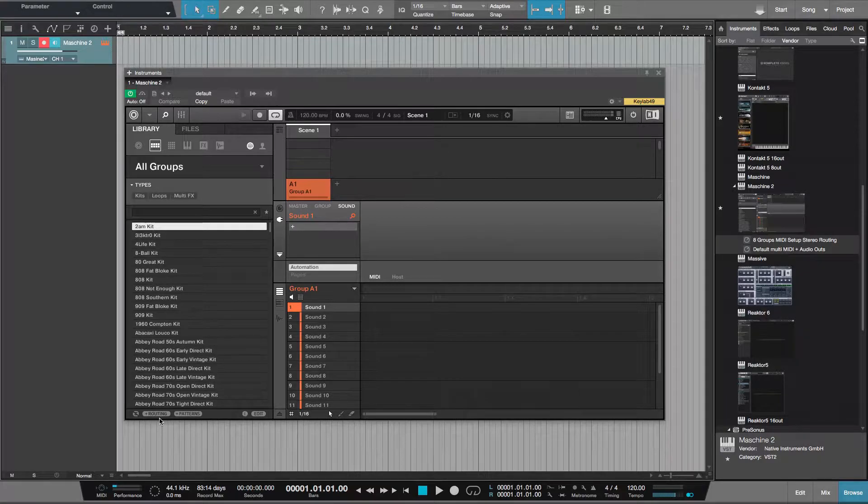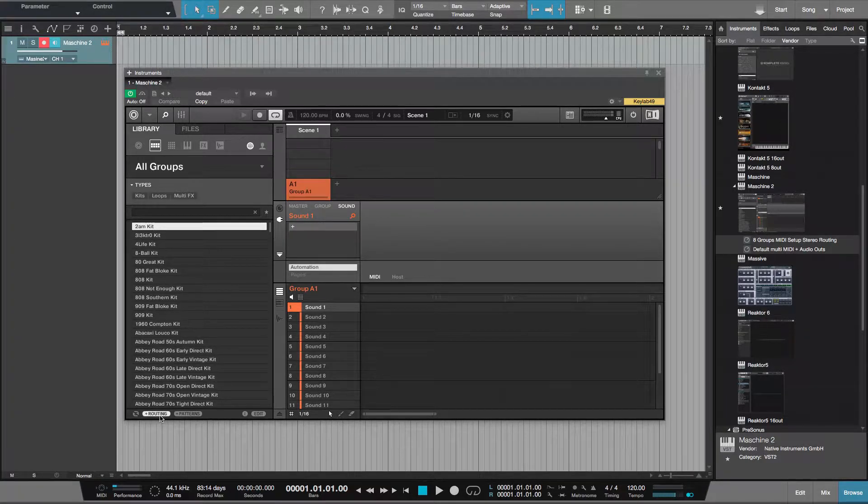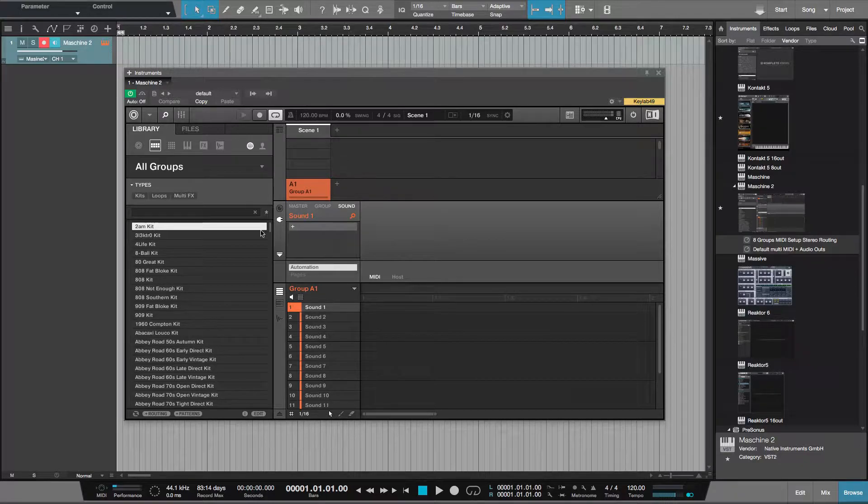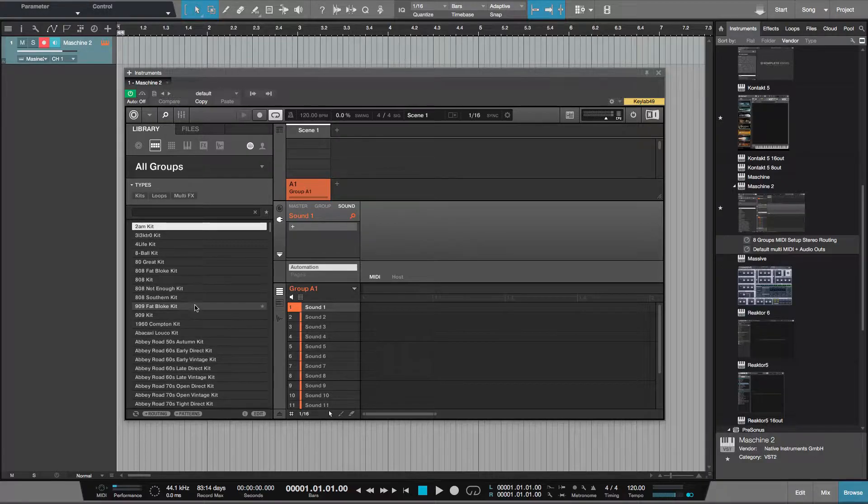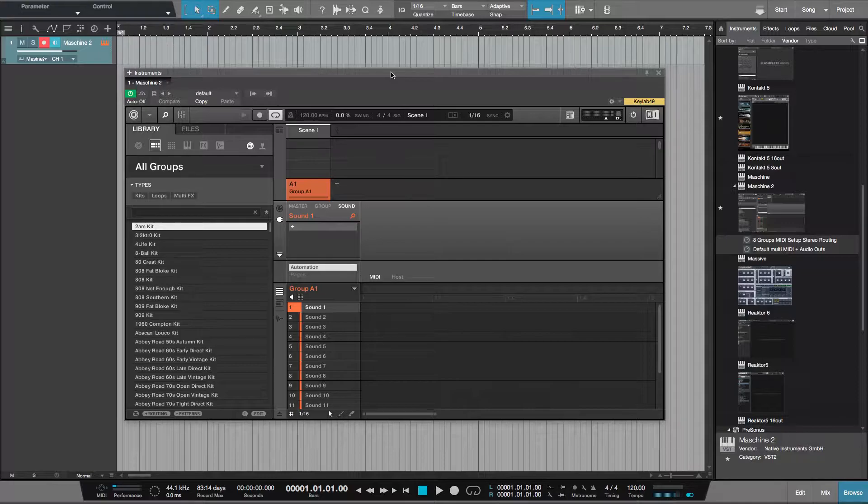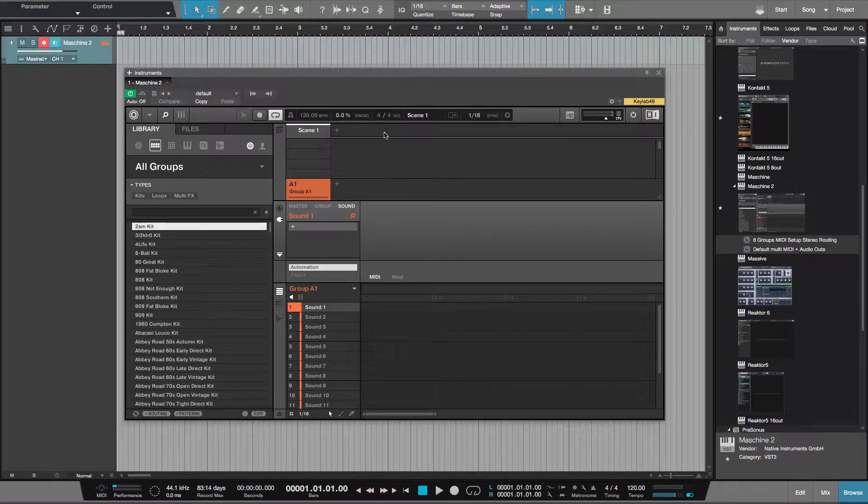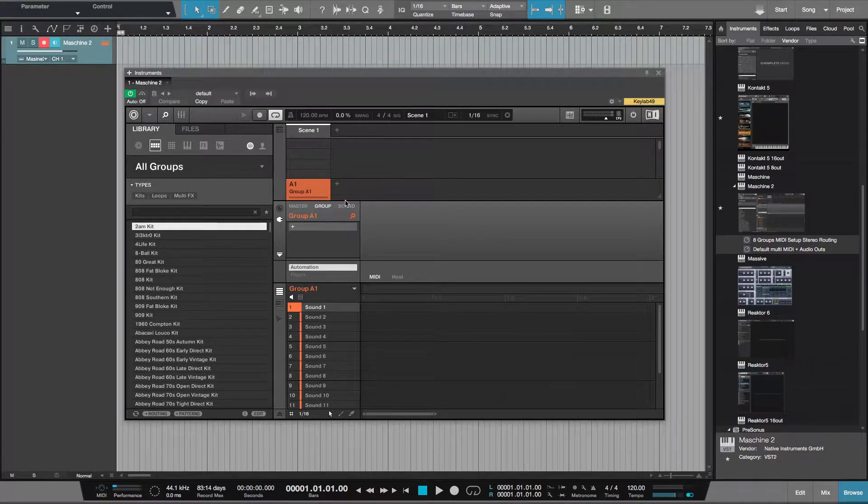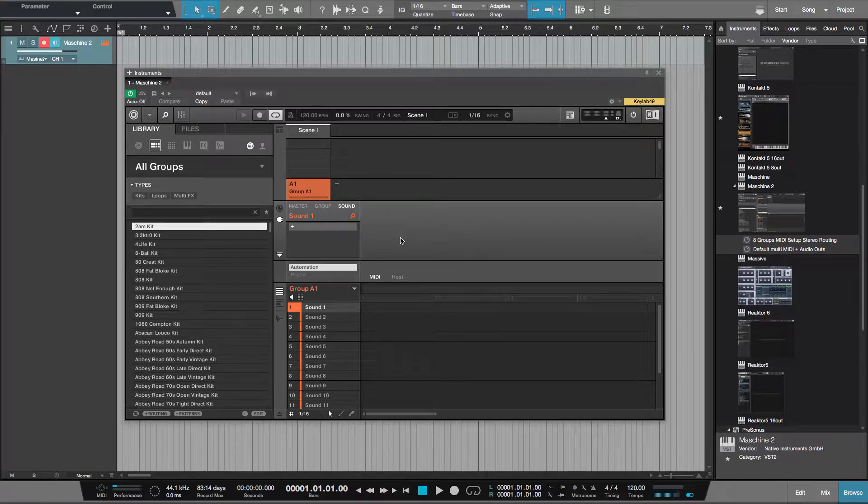As long as you have the routing greyed out, so you don't want it with the white background, if you have it greyed out it means every time you load a new kit into a different group it will preserve the routing. Creating a template where everything's ready to go is now possible.